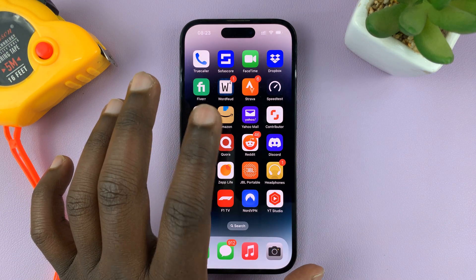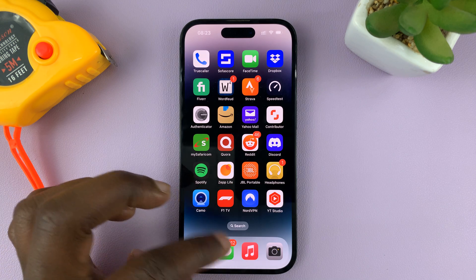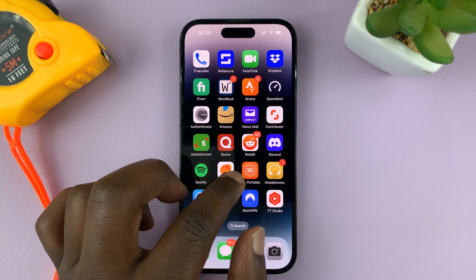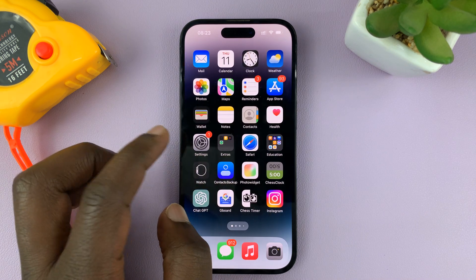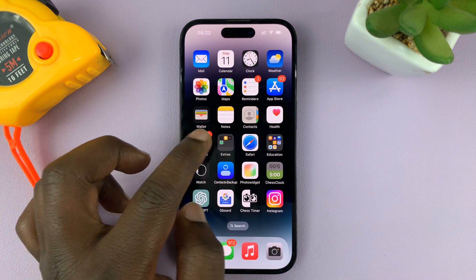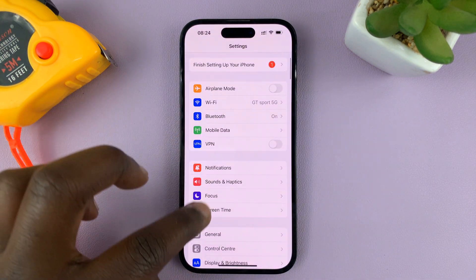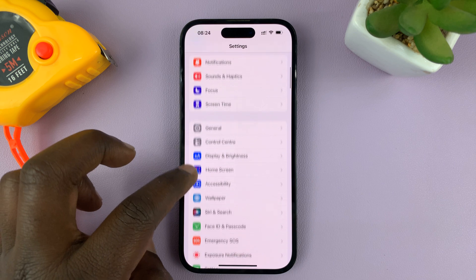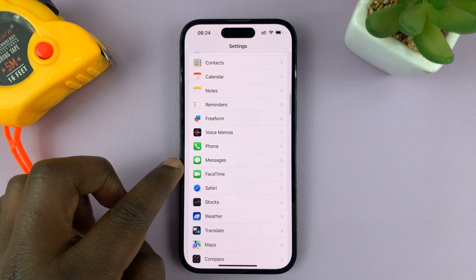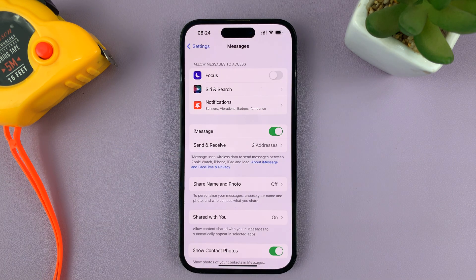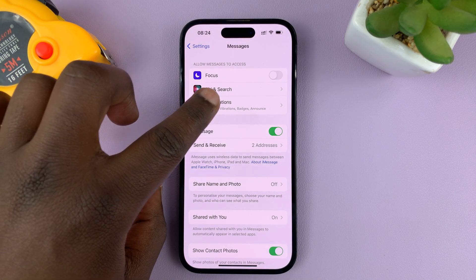If you don't want to receive notifications for messages coming into your phone, then what you need to do is go to Settings. On the main settings page, scroll down to Messages. Tap on Messages and then tap on Notifications.